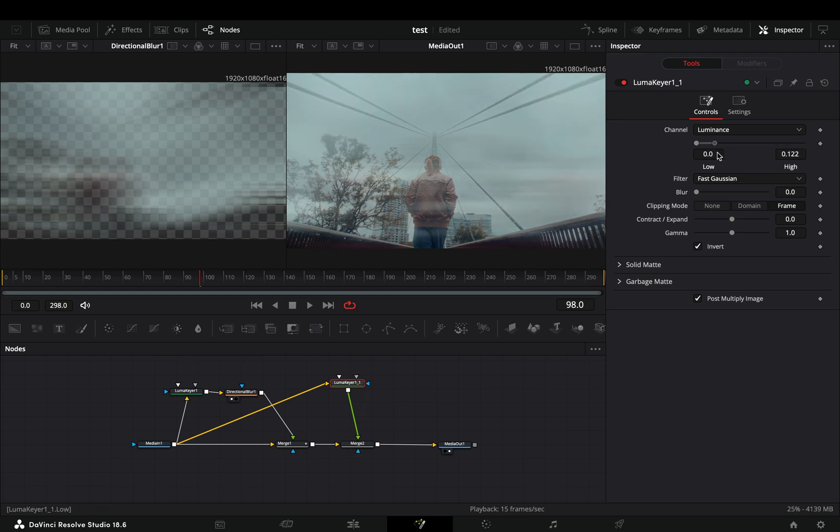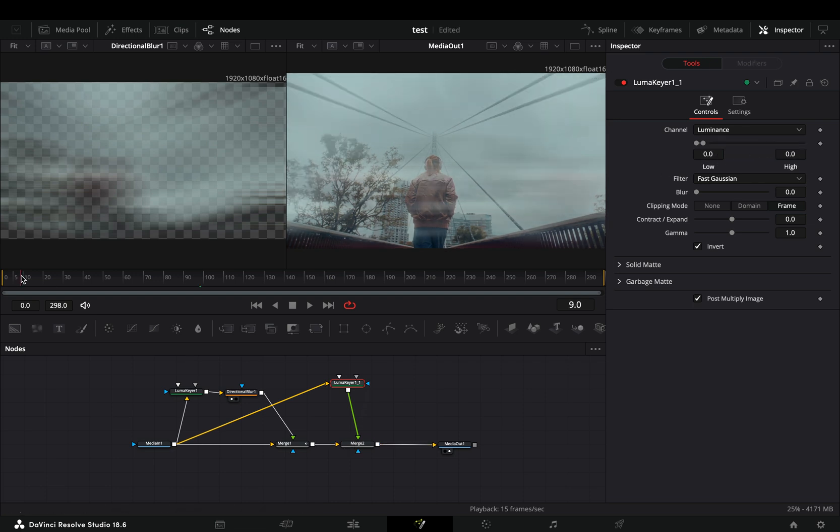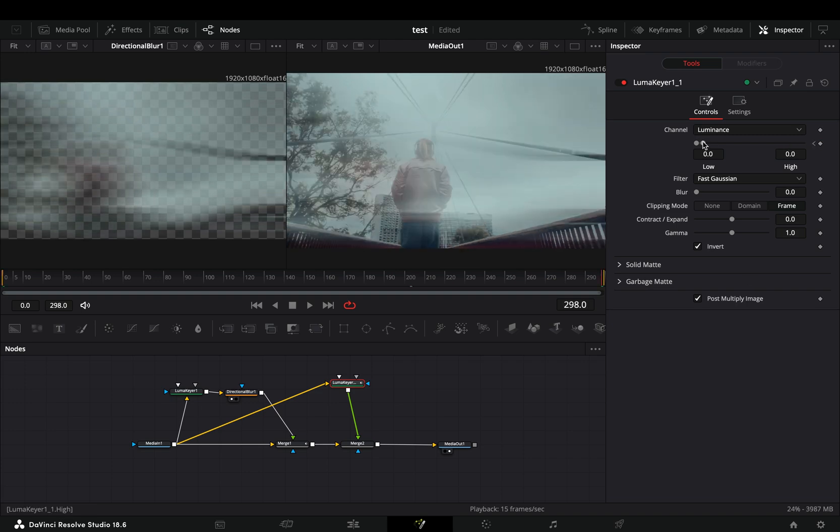With this keyer slider you can control how much of your image you want to be in front. If you want, you can animate it also.